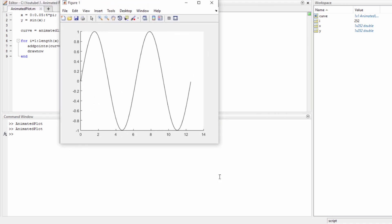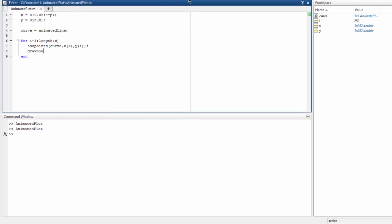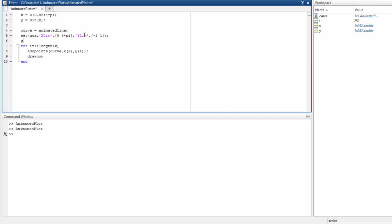Here it is. As you can see, we may want to define the axis limits before running the loop. So let's say set(gca) — gca is the current figure axis — the x limits go from 0 to 4 times pi, and the y limits go from minus 1 to 1. Let's also call grid on.